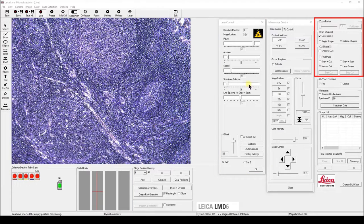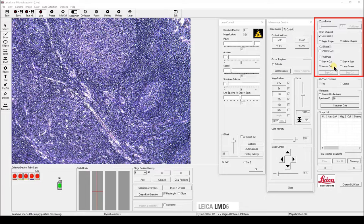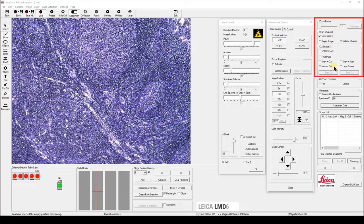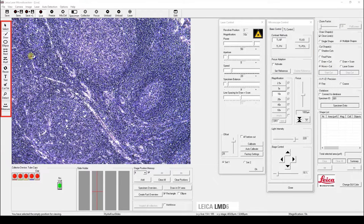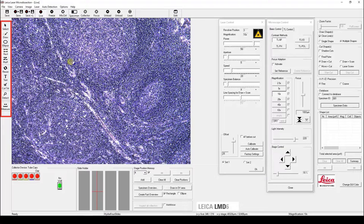The two most common cutting modes are draw and cut, and move and cut. The draw and cut mode allows you to draw multiple shapes before you perform the cutting. Select a shape tool to draw your shapes.